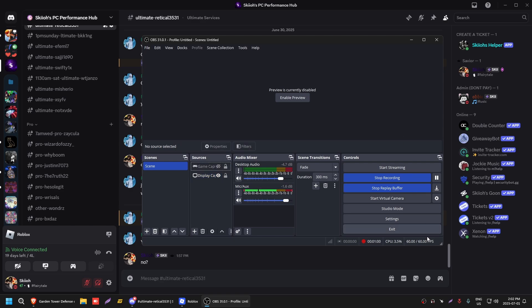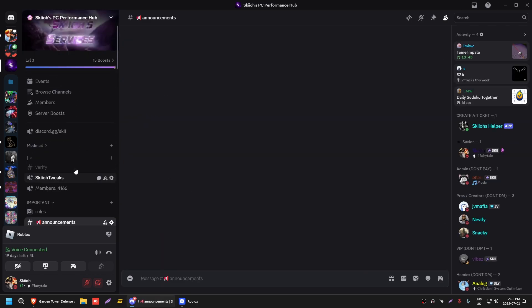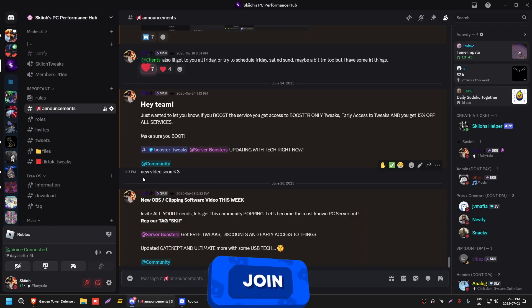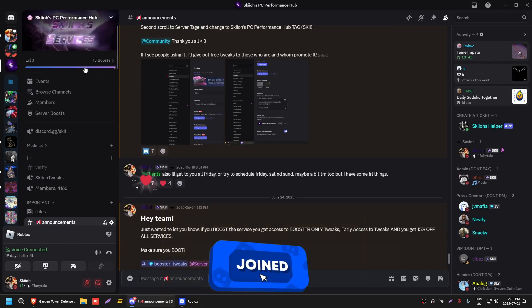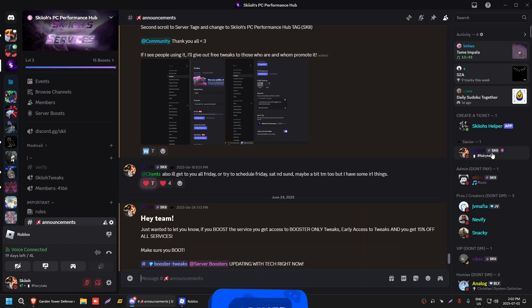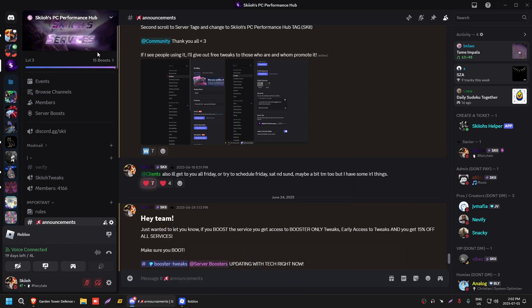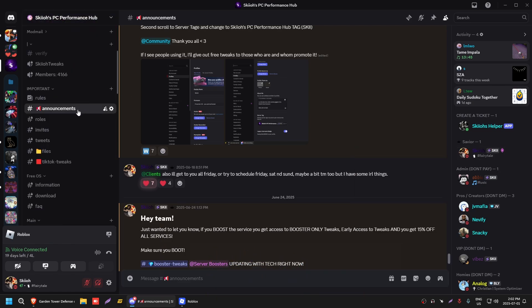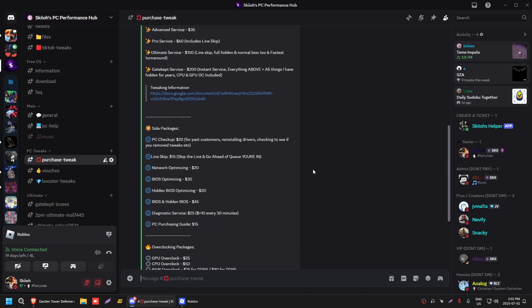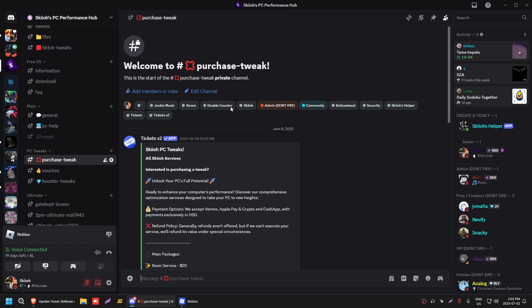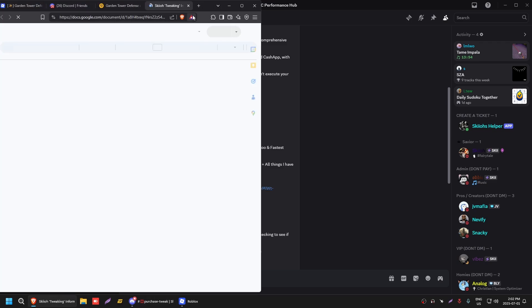That's really all you guys need to know for the settings. Lastly, what I was gonna say is, if I was you guys I would join my Discord, discord.gg/ski. As you guys can see I have announcements, I have our own server guild tag which I think you all should rock, it is very good. You can also purchase an optimization. We have services from $20 all the way to $200, fits every budget, $20, $35, $60, $100, or $200. We also have tweaking information.